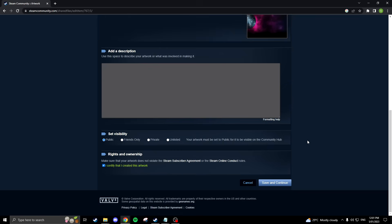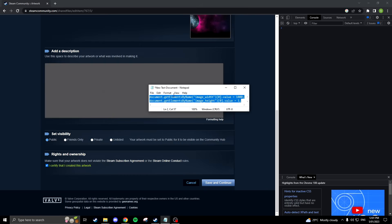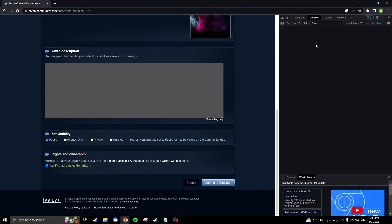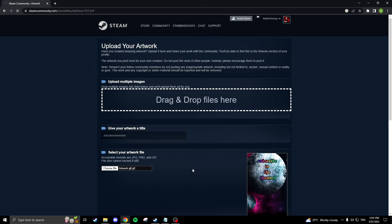Head over to your developer console by hitting F12 on your keyboard. Paste the following code into the console and hit enter. I will leave the code in the description below. Now you can upload the artwork. This code will resize the GIF to fit on the Steam app and on the browser.